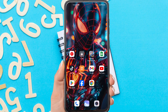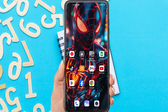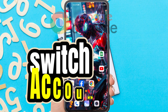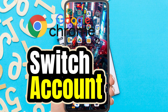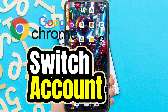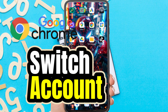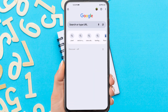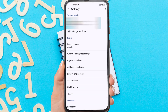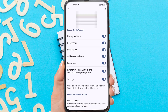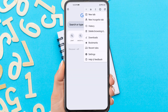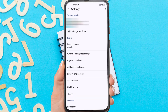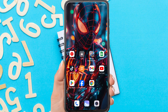Hi everyone, in this video I'm going to show you how to switch accounts on Chrome mobile. Well, if you open the Chrome app, then explore the menus and settings, you will not find the option to switch accounts on Google Chrome. So how do you switch to another Google account on the Chrome app?